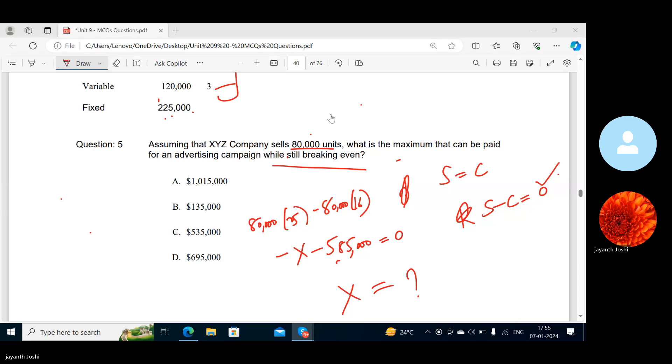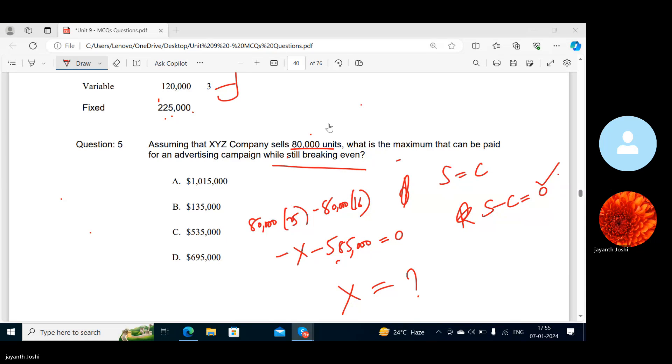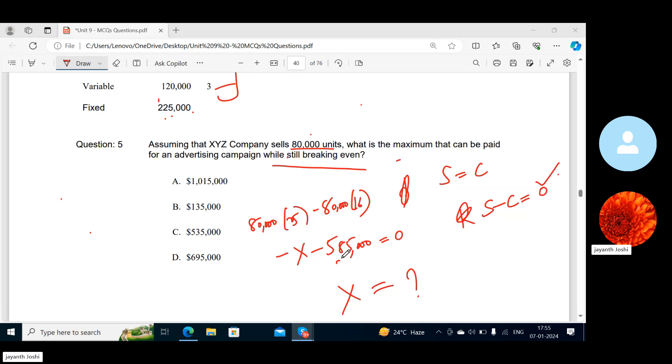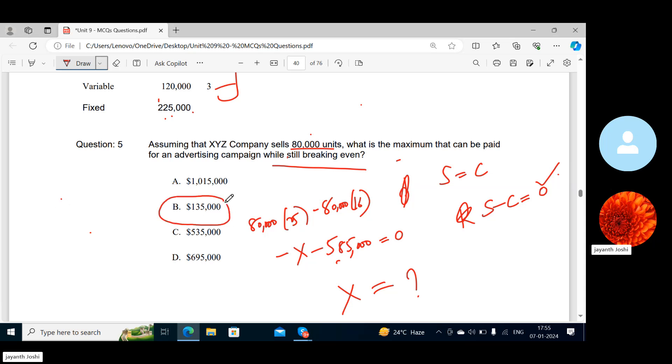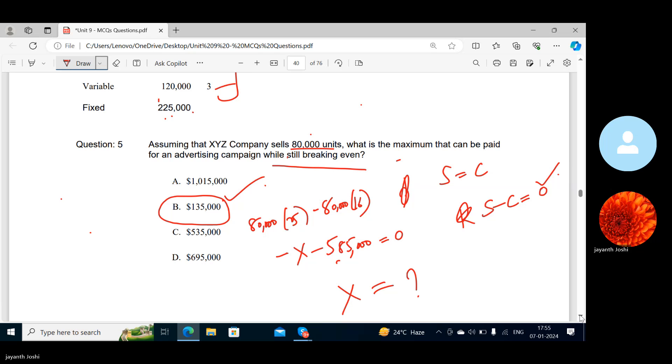I'm getting 135,000. 80,000 times 25 minus 80,000 times 16 minus 585. 135,000.